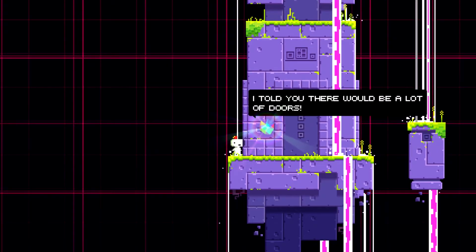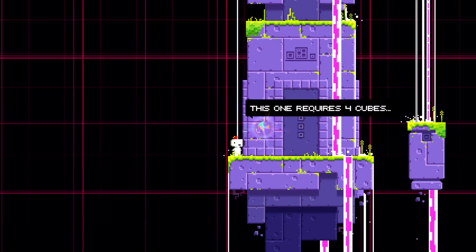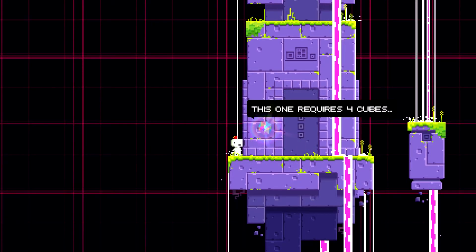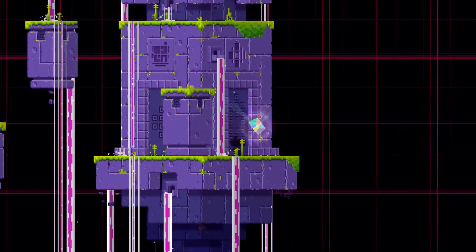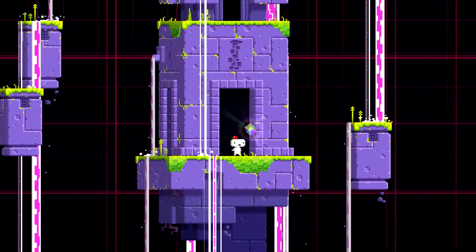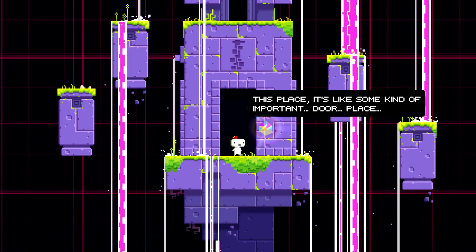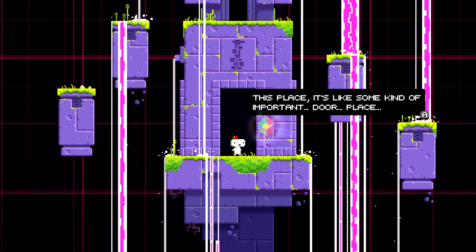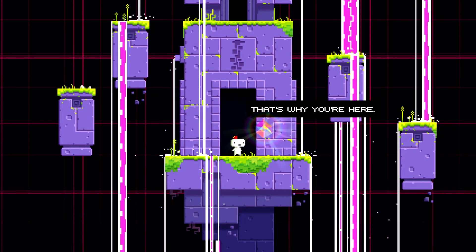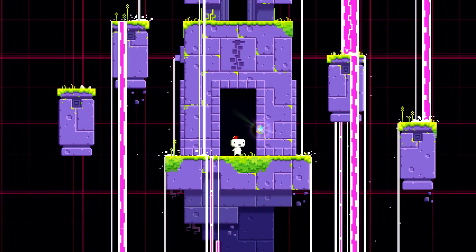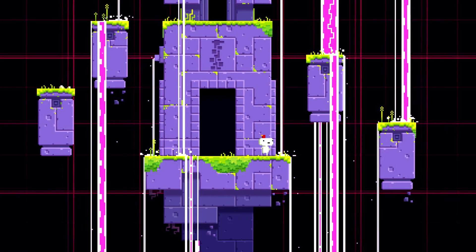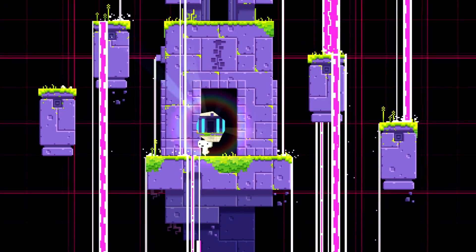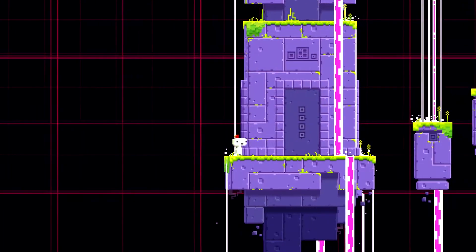It says, Whoa, check this place out. Feels pretty important, huh? Let's have a look around, shall we? Oh, no way. It's in our door. I told you there would be a lot of doors. This one requires four cubes. This one eight. And this one sixteen. This place, it looks like some kind of important door place. Oh, I don't know. That's why you're here. Now go find them cubes. There's a four, I have two. So.